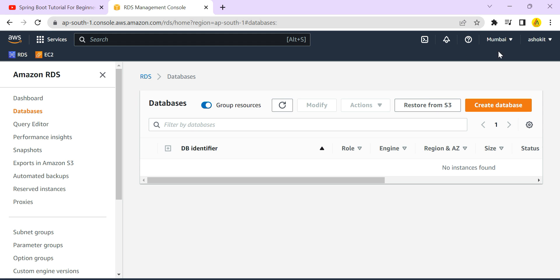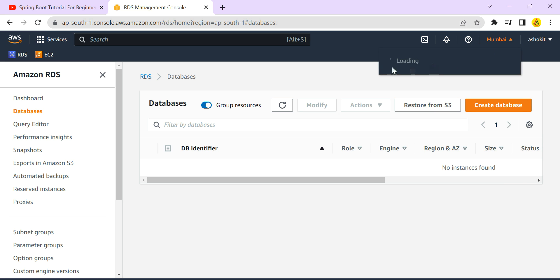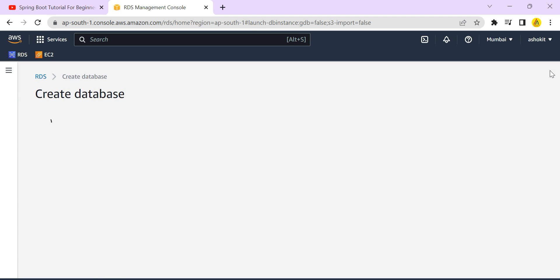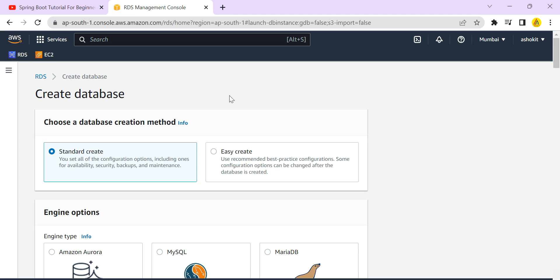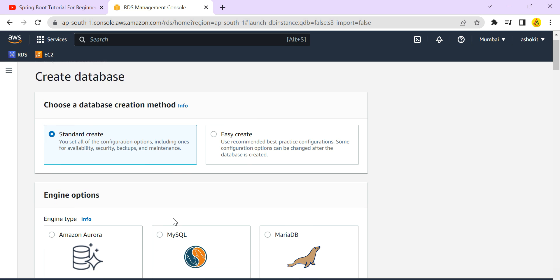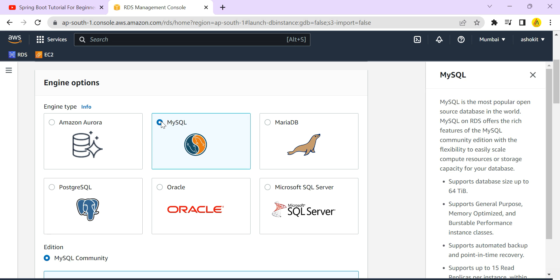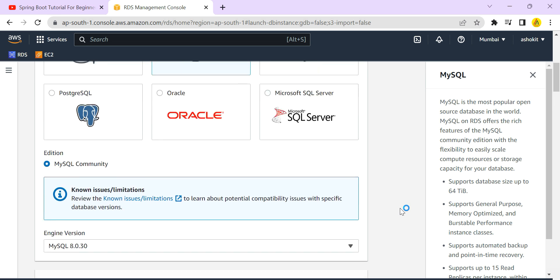I am logged into my AWS account and have selected the Mumbai region. You can search for the RDS service — currently no database is available. Click on 'Create Database.' Here you can select what type of database you want: relational databases like Oracle, MySQL, PostgreSQL, SQL Server, and several others are supported as part of the RDS service. I am going for standard create.